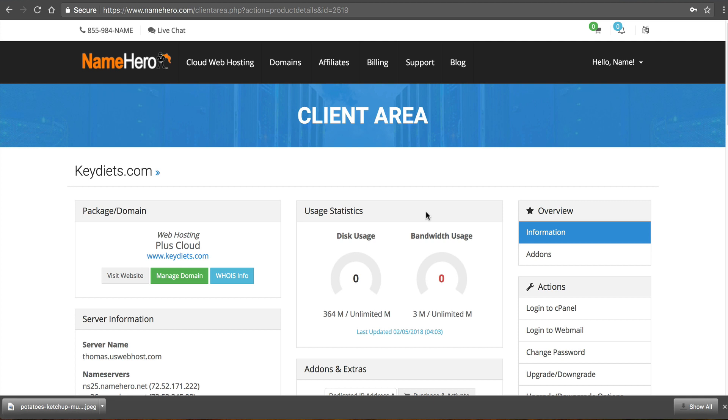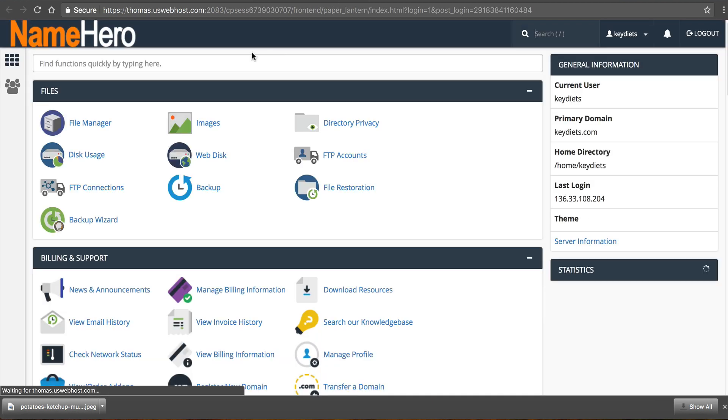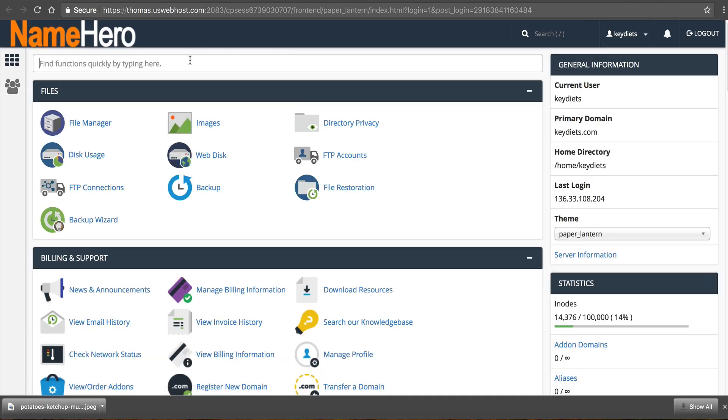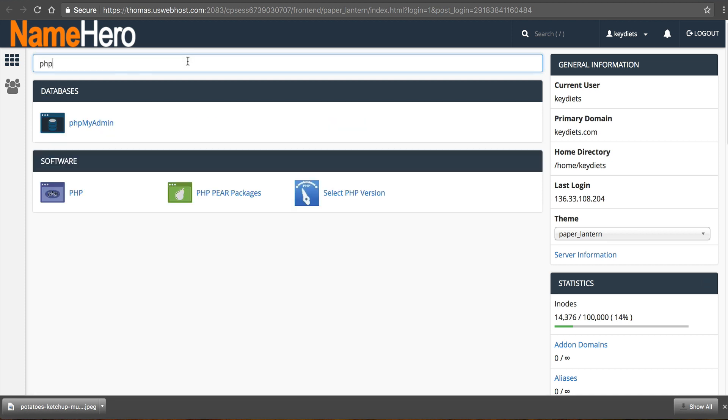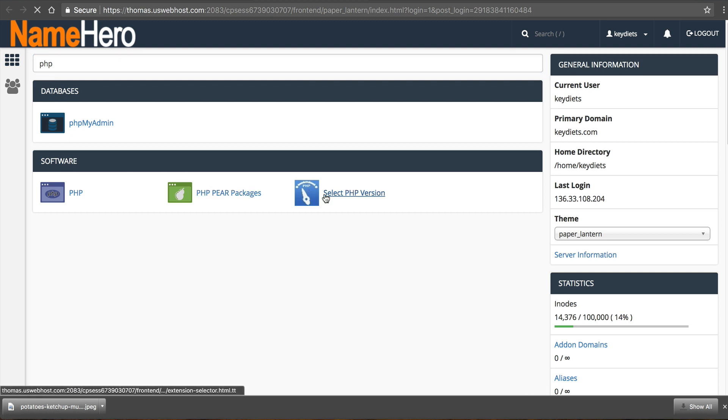So I'm going back to that page that we talked about earlier when I log into our client area and I want to access cPanel so from here under actions I'm going to click login to cPanel and I want to look for the PHP selector. So I'm just going to type in PHP and you'll see select PHP version under software I'm going to click that.